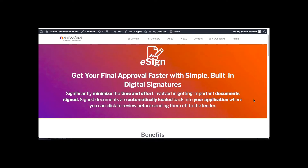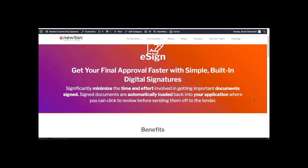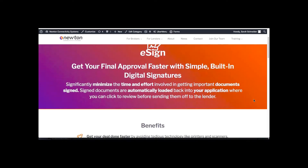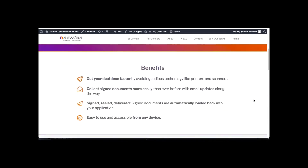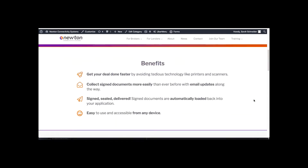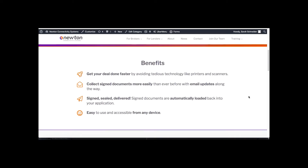eSign helps you get your final approval faster, because it allows you to have built-in digital signatures that you can send to your clients so that they can find their docs on the go. The benefits: get your deal done faster. You can collect documents signed more easily than ever before, as they don't need to use a printer or scanner to get these signed back to you, and they can do them on any device.